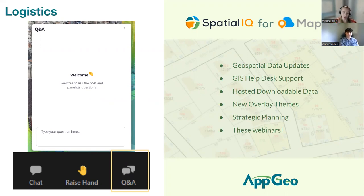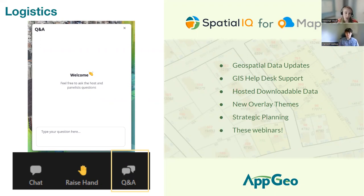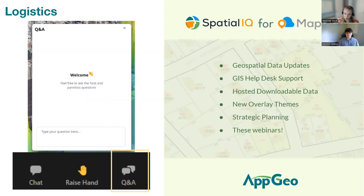A little bit about our Spatial IQ for MapGeo program — it is a managed services program designed to help subscribers make the most out of their MapGeo subscription. We encourage subscribers to push the limits of MapGeo, whether that's adding new themes and overlays, expanding use of the Spatial IQ tier benefit packages for hosted downloadable data, GIS help desk support, strategic plans, geospatial data updates including parcel and zoning updates, and foundational data layers used every day. These webinars are also included as part of that subscription.